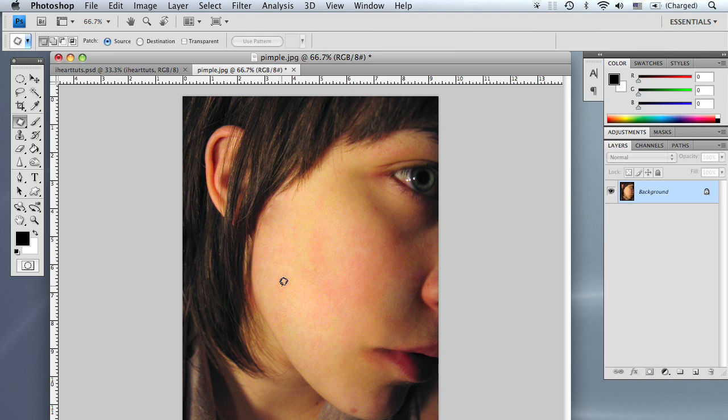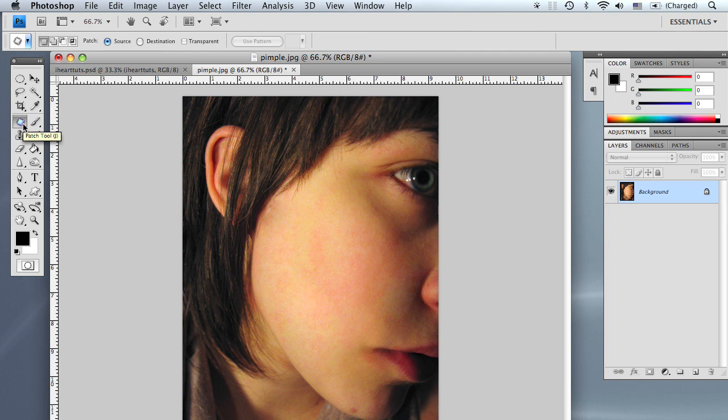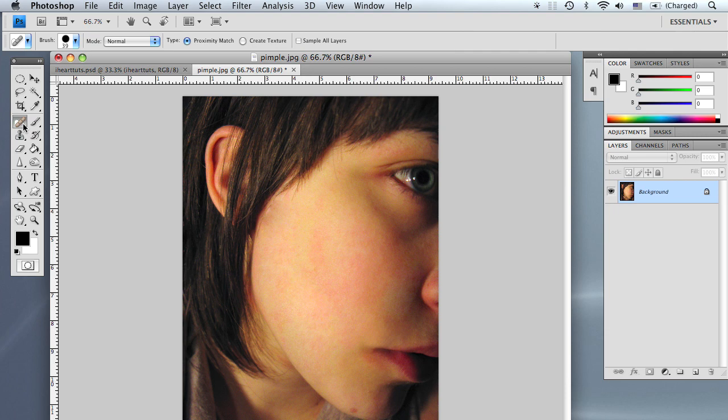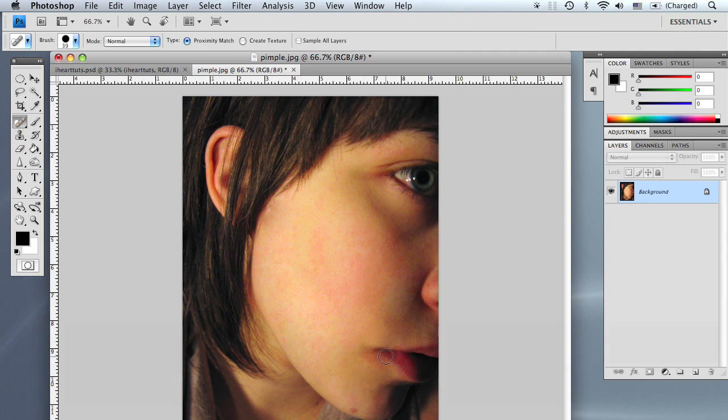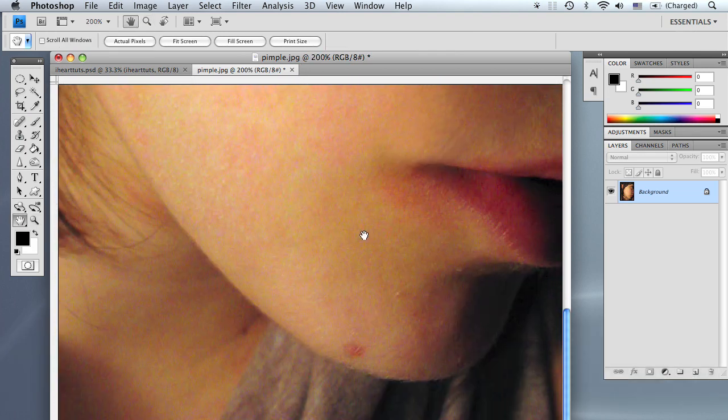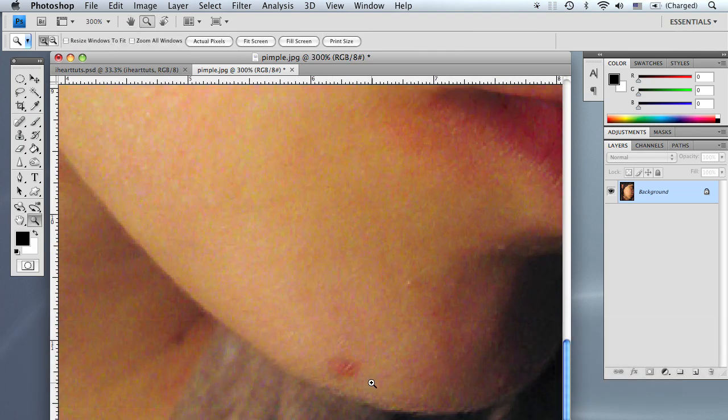Now we're going to go ahead and grab the spot healing brush tool. Select it by pressing J. You can cycle through the tools by pressing and holding Shift and then keep pressing J until you get to the spot healing brush tool, which looks like a band-aid with a little dotted line sprouting out of it. Anyway, for the spot healing brush tool, it's fairly simple to use.